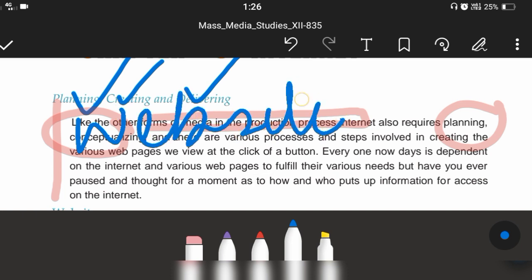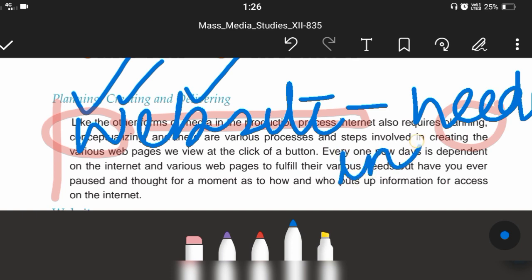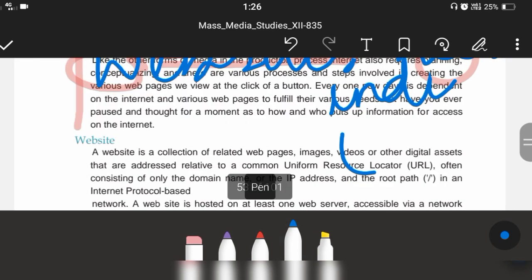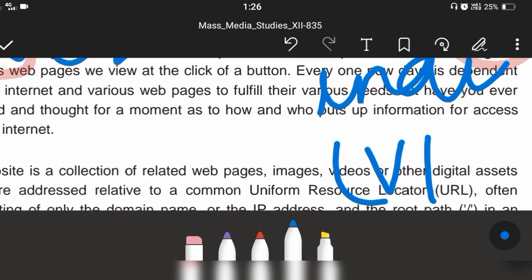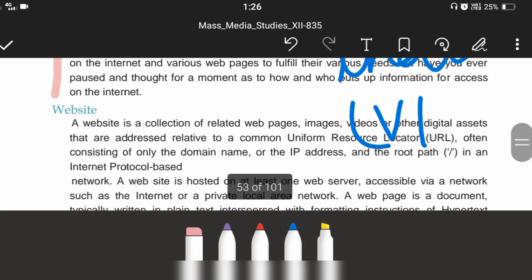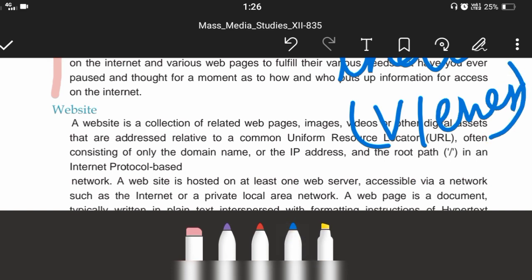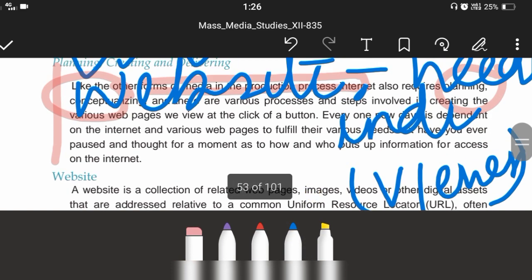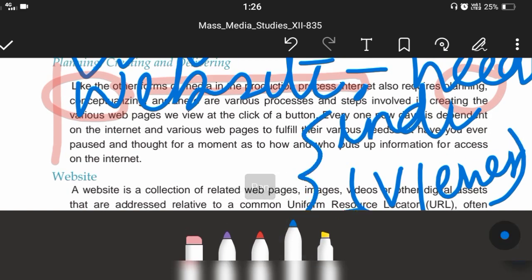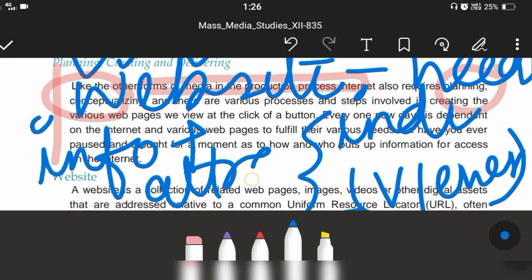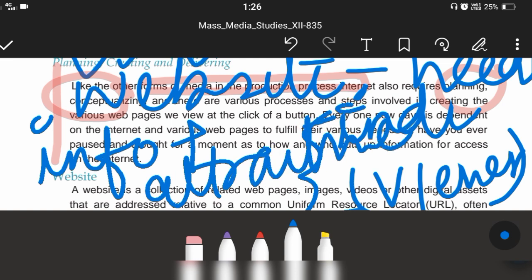When there is a website, there are two requirements. One is to fulfill the need of an individual — the viewers. The website needs to be informative. We have to do two things: the website should be informative and attractive. That is why planning is necessary.